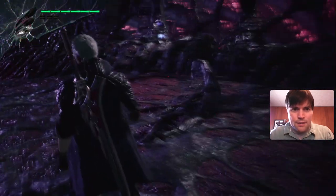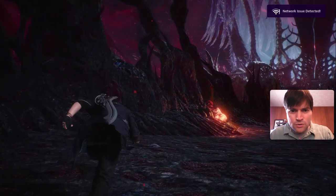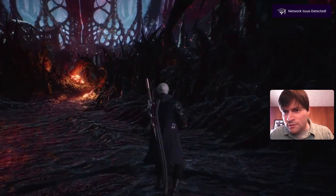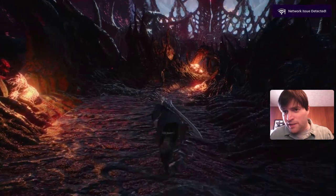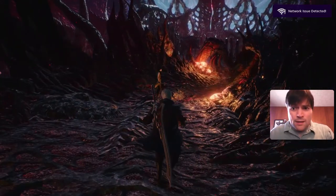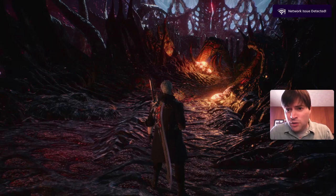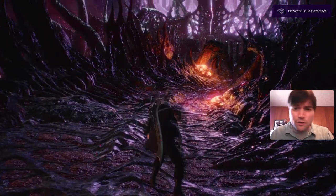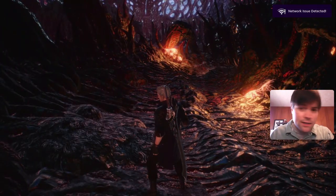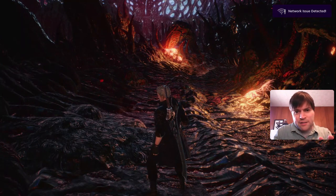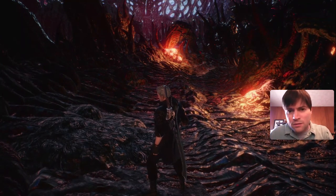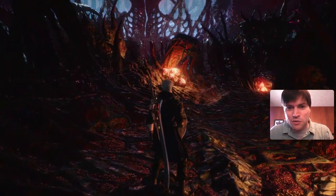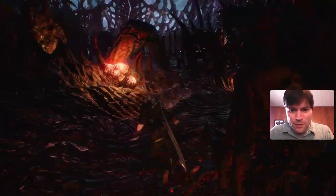Alright, so here I am just running around. I got a network issue detected. Before when I played this it was running smooth and there was no network issue. I don't know if this is due to me recording now or if it's because I had to move my laptop, because my lighting was really bad on this whole webcam.